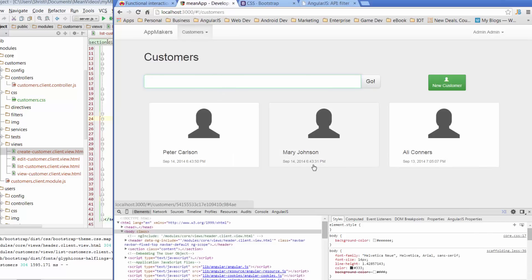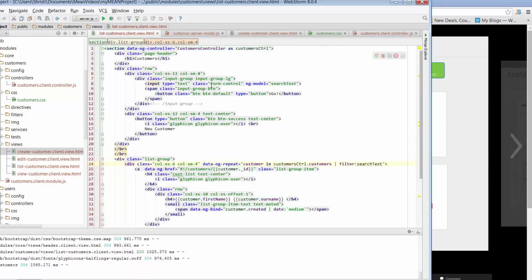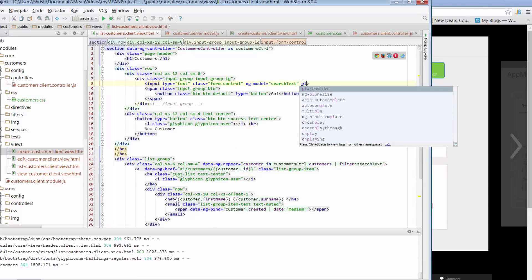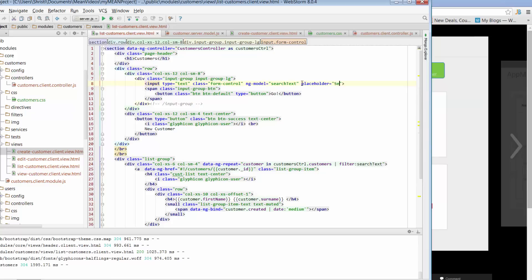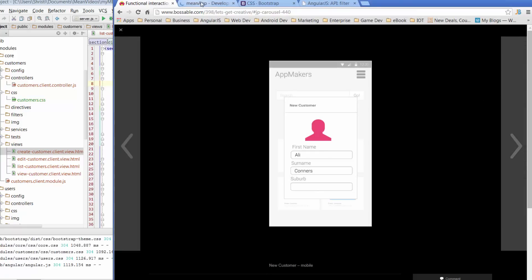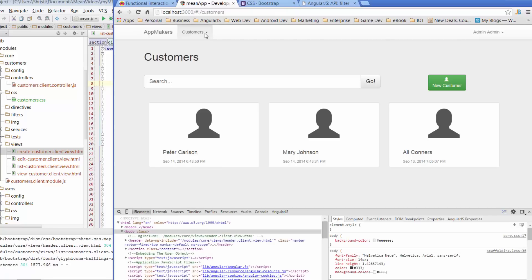Now just one more thing — when we looked at our wireframe it also says 'search...' which is what we call a placeholder. On our input, at the end, if we just type in placeholder and say 'search...' that will give us that placeholder text as per what's in our wireframe. And there you go — that's where we're going to leave it for today.